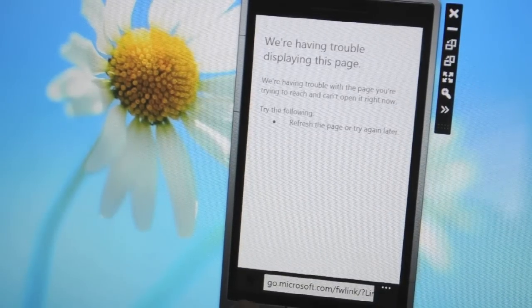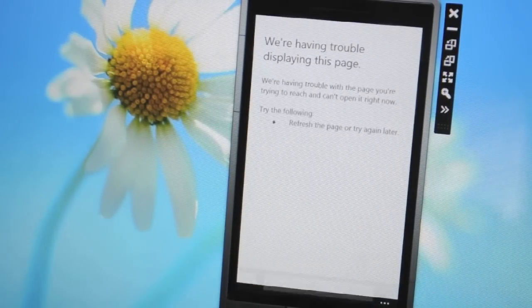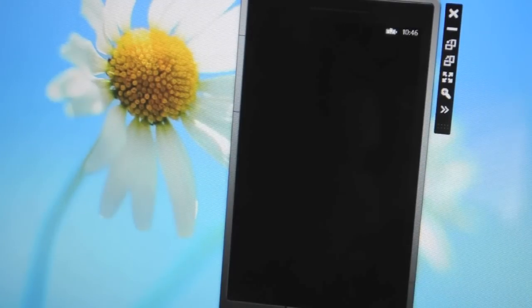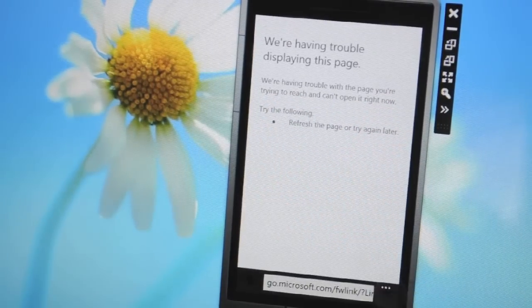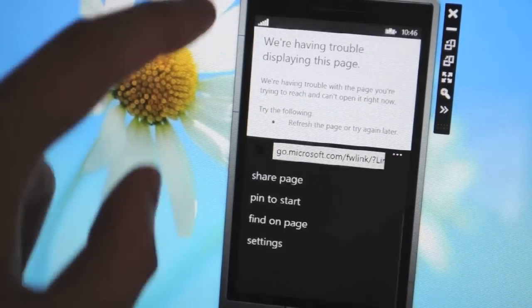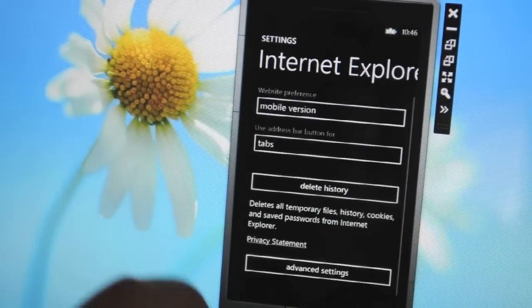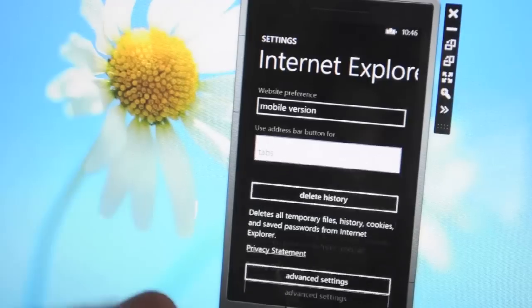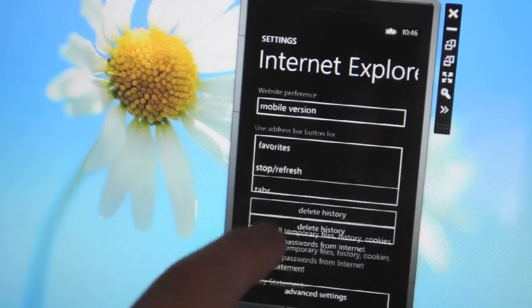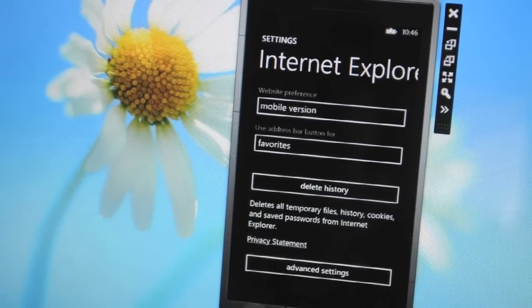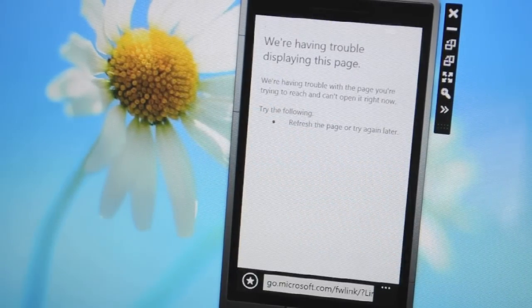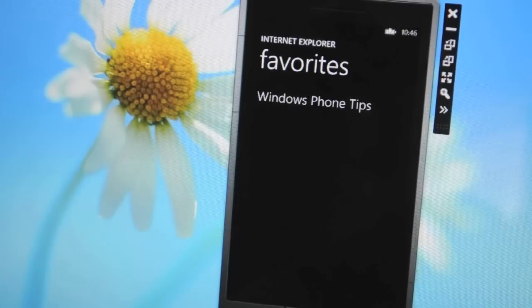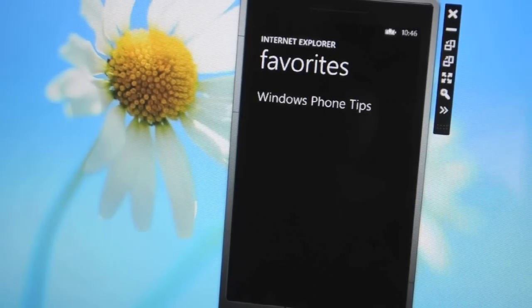What you'll notice if we go back in the bottom left there's a tab button now that allows us to control the tabs rather than the refresh button that's typically there. You can also change that back to favourites so you can have the favourites there to access your mobile favourites on the go.